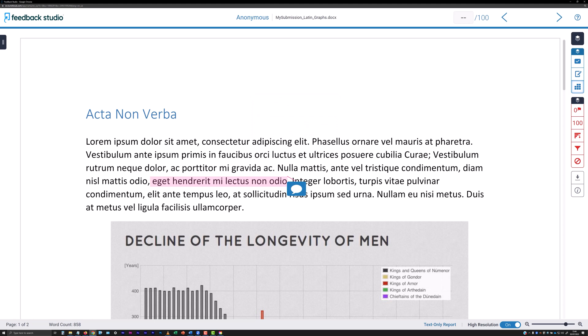Click elsewhere in a submission window to dismiss the comment panel. If you need to reposition the speech bubble icon for a comment made on highlighted text, click, hold and drag on the icon. To indicate which highlight the speech bubble is associated with, a line will be drawn between the speech bubble icon and the text highlight when you release the click.